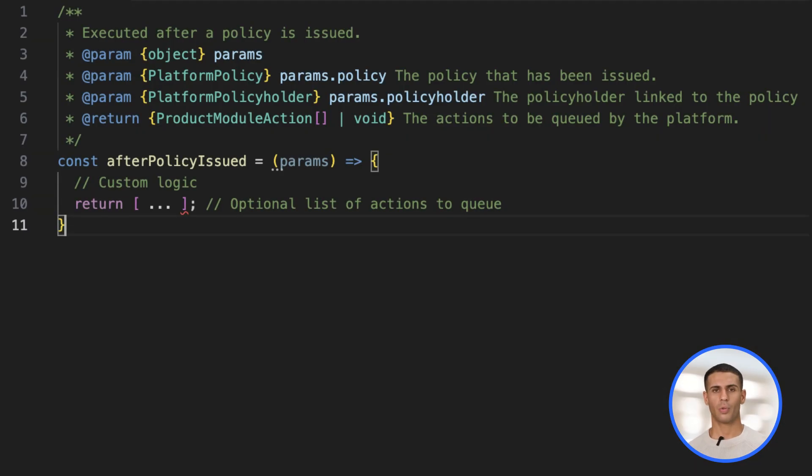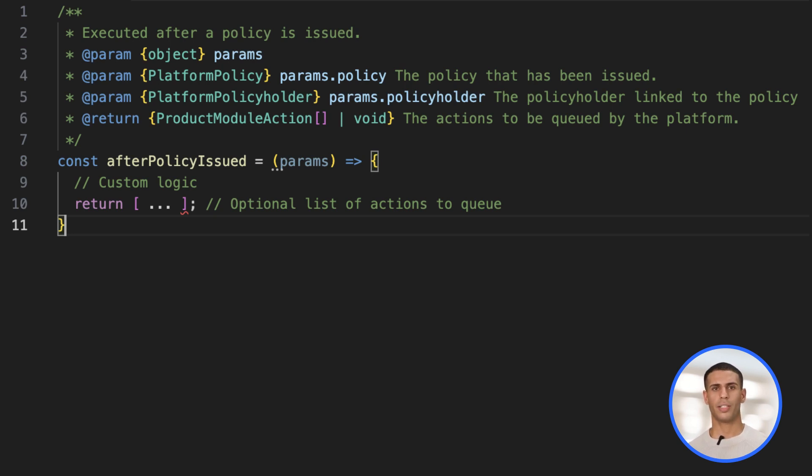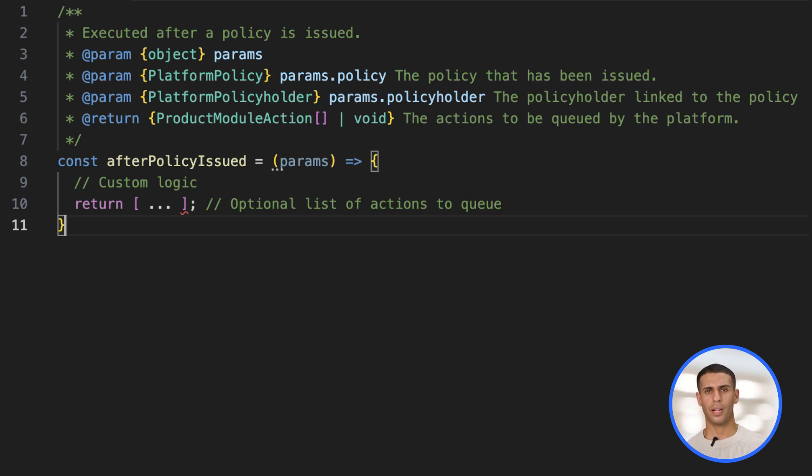Defining a lifecycle hook is straightforward. Start by naming your function to match the event it responds to, as defined in our documentation on our developer hub.